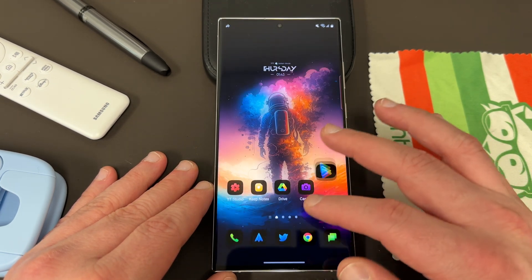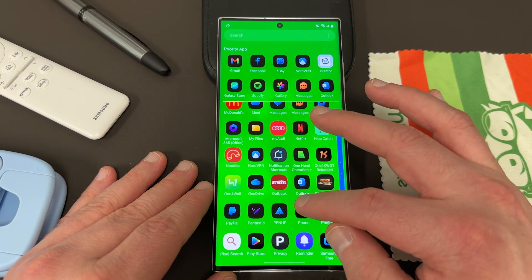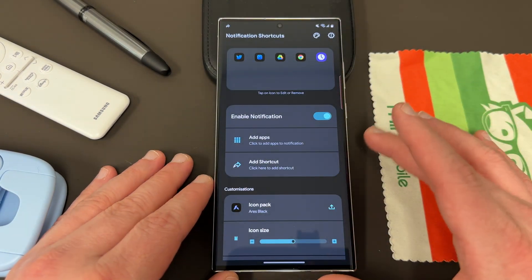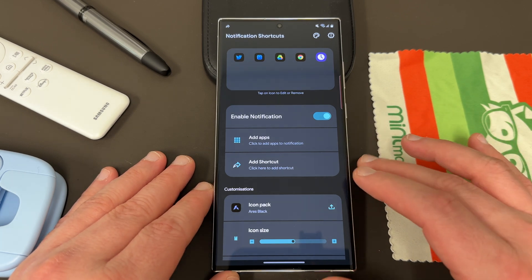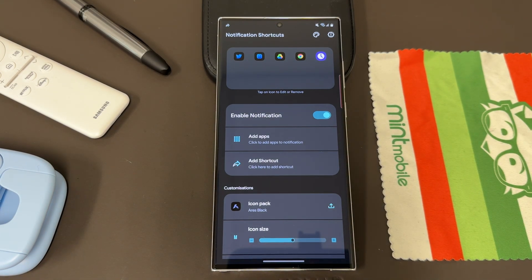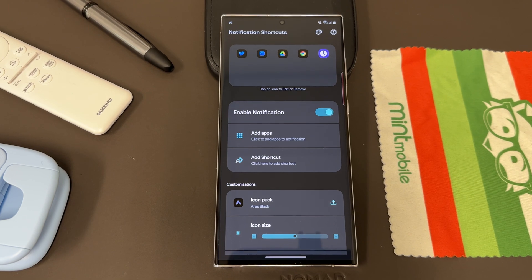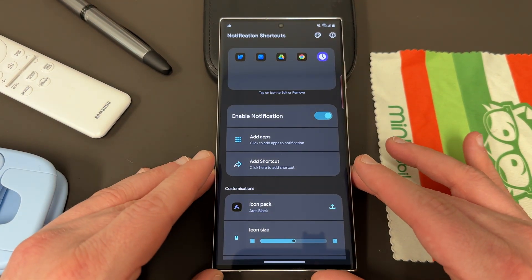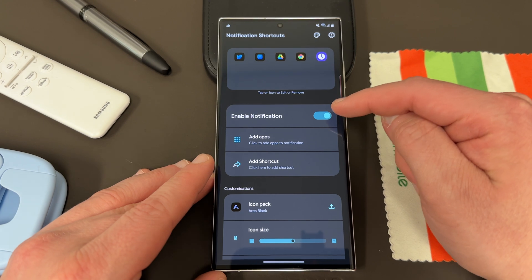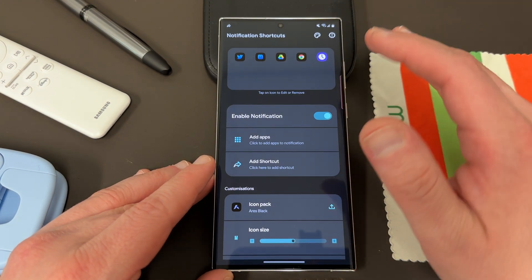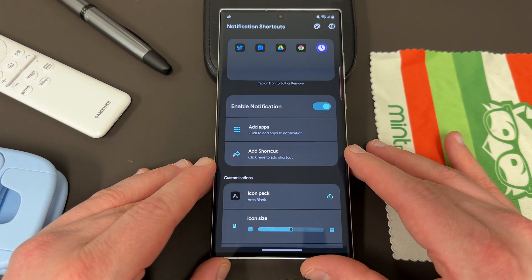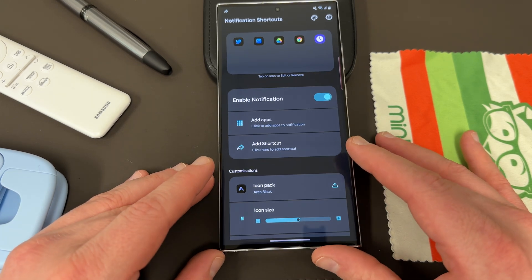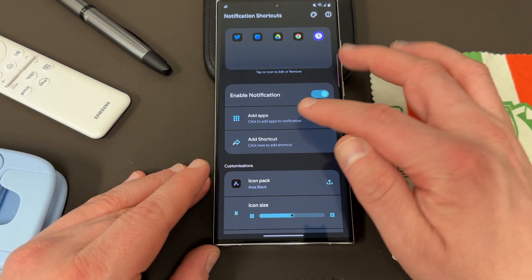So once you download the app, let's actually go in here. We can take a look at what this app allows you to do. This is what it looks like. It allows you to choose not only applications, but also shortcuts that you can put into your notification tray for easy access. So of course, you have to enable the notifications. You're going to have to give it a notification permission because without that, it can't really do its job. It needs notification permission to do its job.